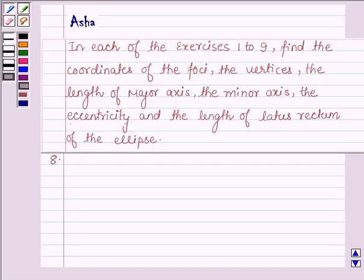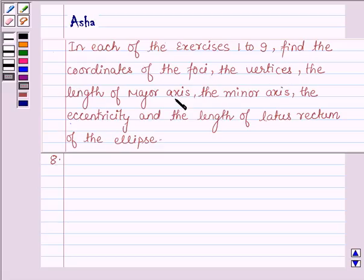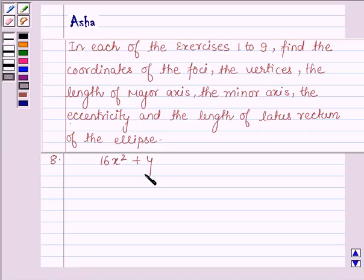Hello and welcome to the session. The question says: in each of the exercises 1 to 9, find the coordinates of the foci, the vertices, the length of the major axis, the minor axis, the eccentricity, and the length of the latus rectum of the ellipse. Exercise 8 is: 16x² + y² = 16.